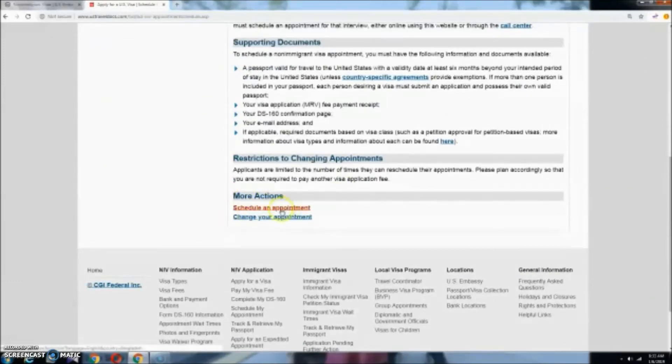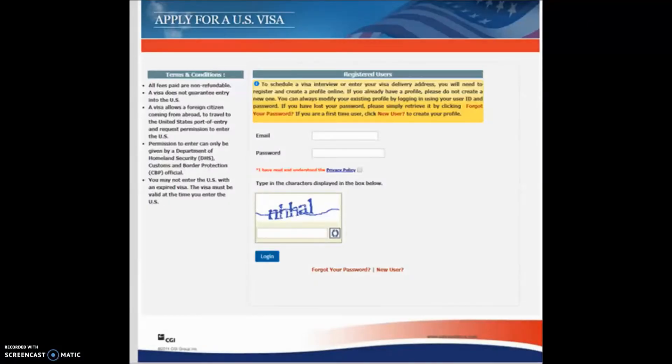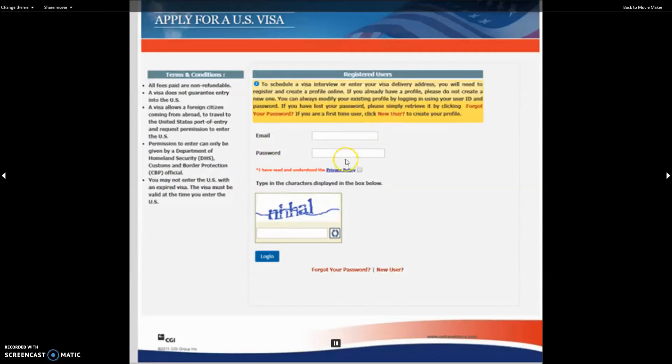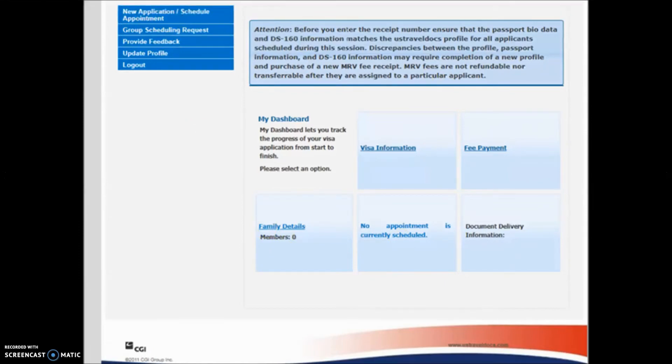Schedule an appointment, click on the window. You can enter your email and password to login. When you log in, you can see schedule appointment.